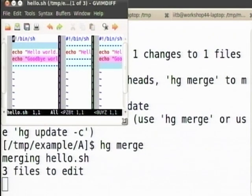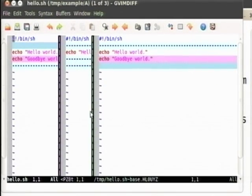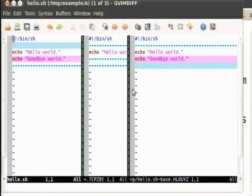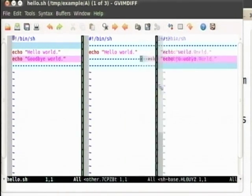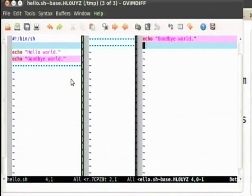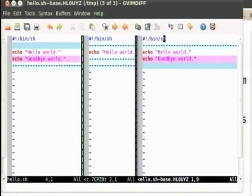Now it is giving me a special UI showing three versions: there is the original hello world, goodbye world, then there is hello world without the changes. So there are conflicting changes in each — I need to figure out which one to use.